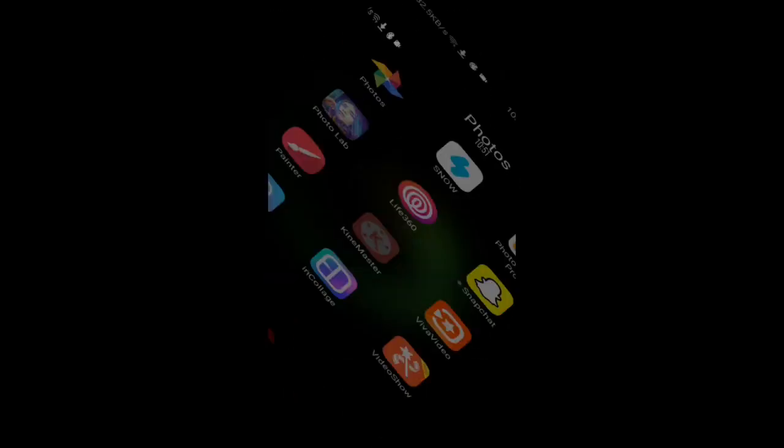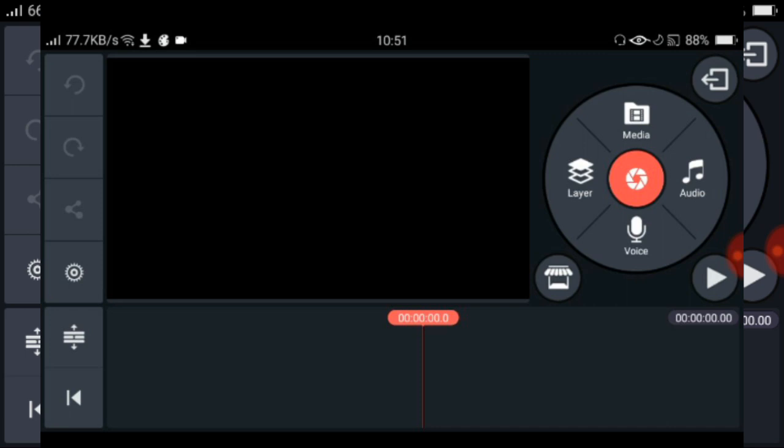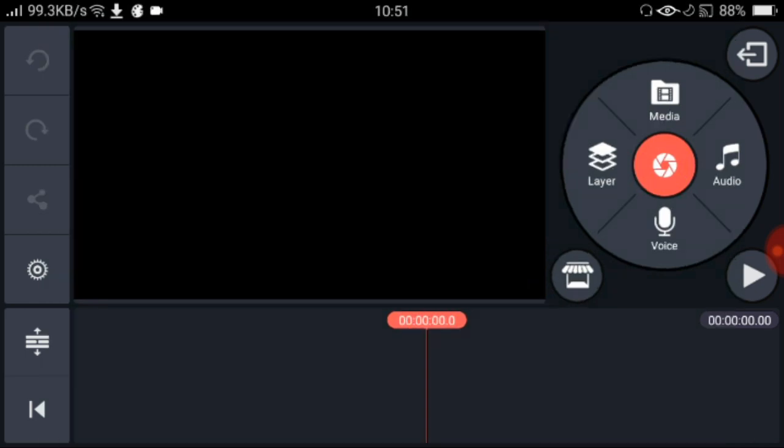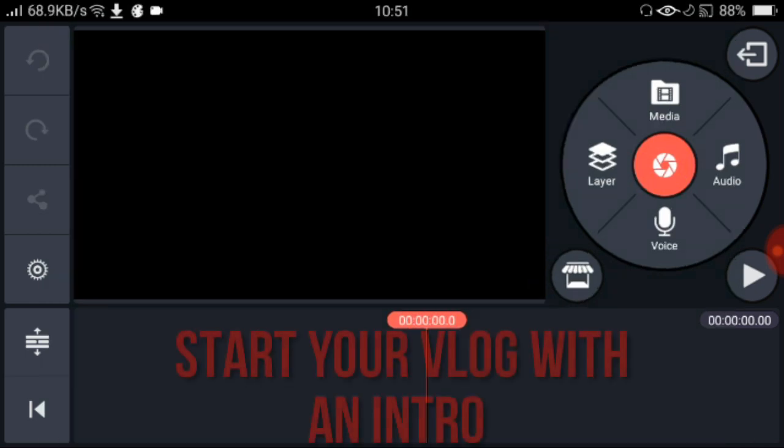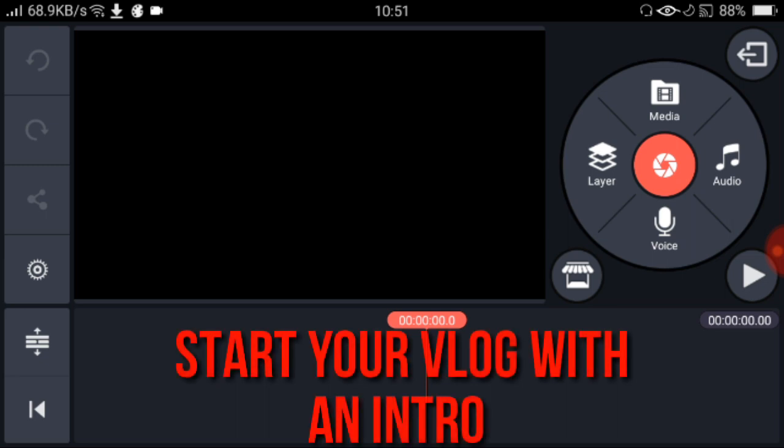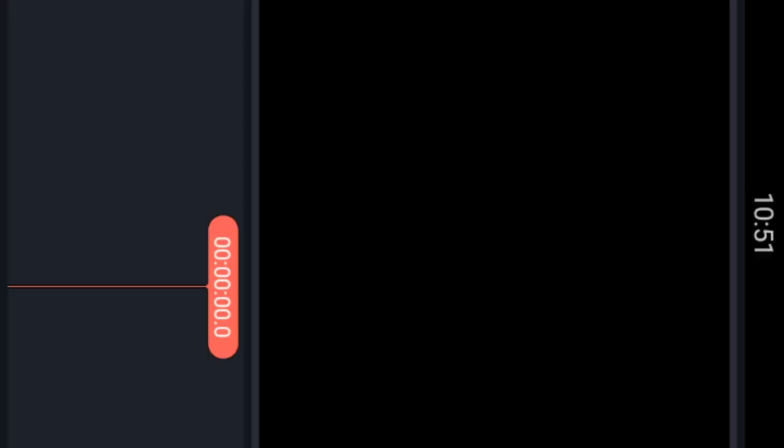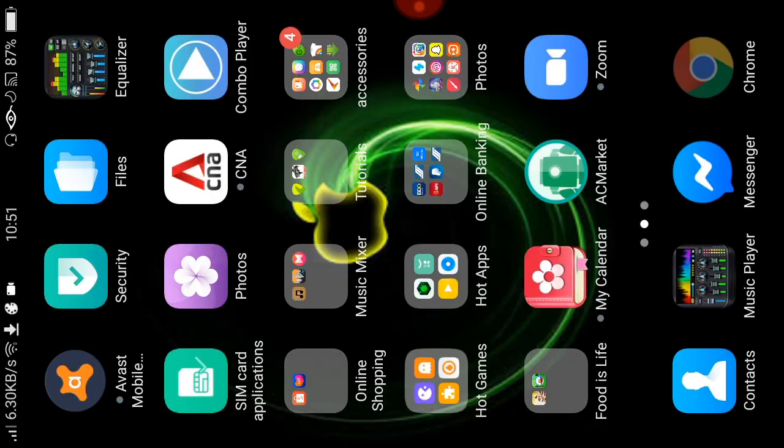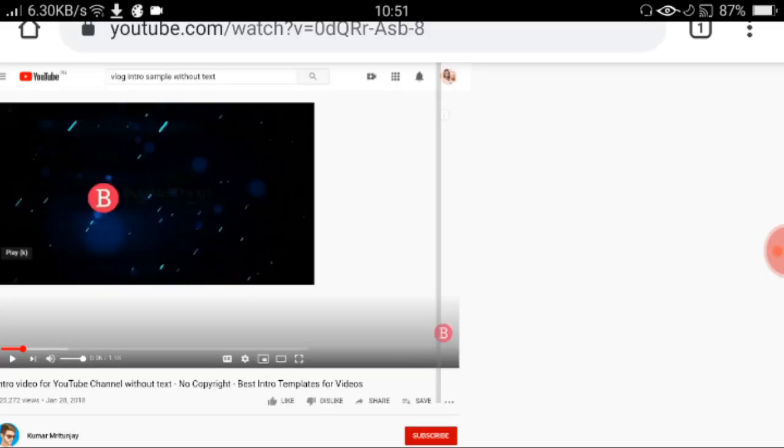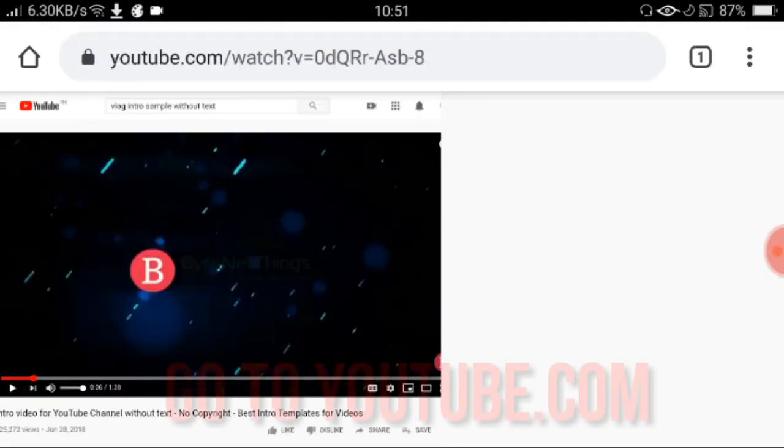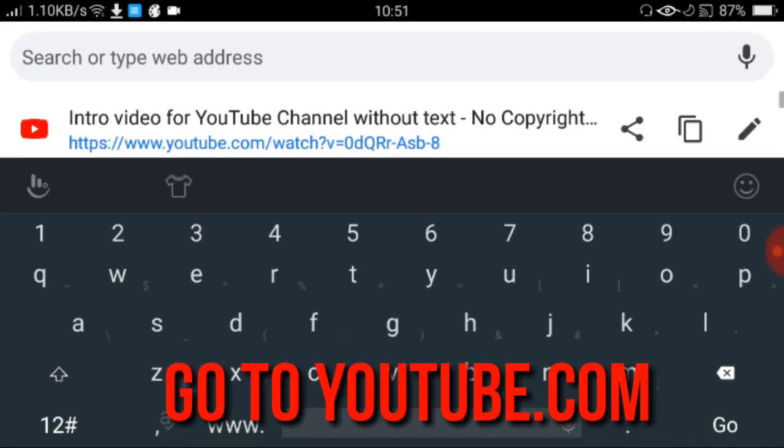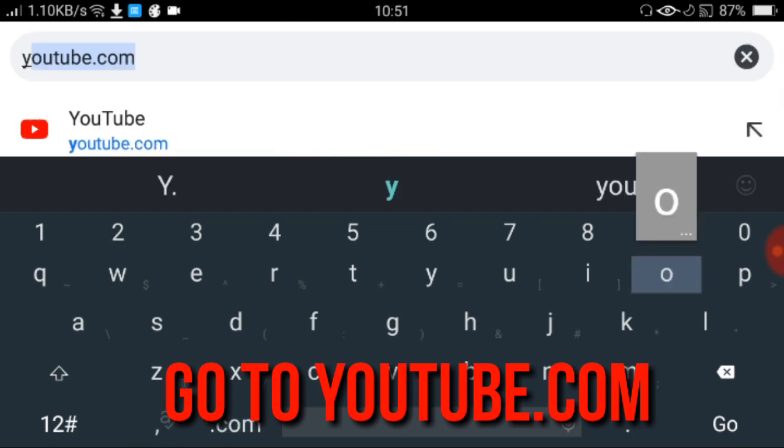Natapos na natin i-download ang KineMaster. Eto na siya. I-open lang natin yan. Bago tayo mag-start ng video editing, ako, gumawa ako ng video. Ang unang problema ko dyan is yung intro ng vlog ko. Kung wala ka maisip na design or wala ka maisip na ilalagay sa intro ng vlog mo, ituturo ko sa'yo ngayon kung paano ka makakagawa ng magandang intro. Mag-exit muna tayo dito sa KineMaster. Bumalik tayo sa Google Chrome.